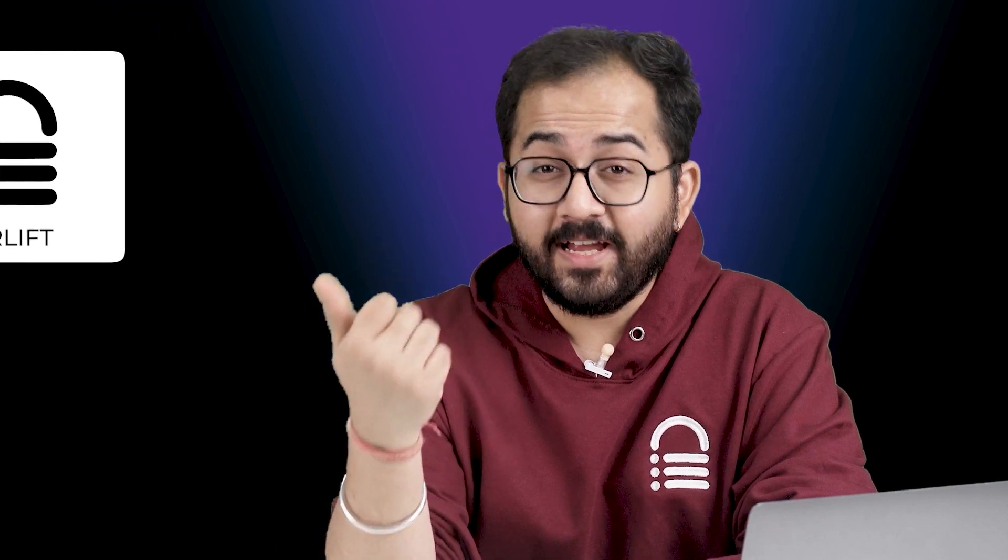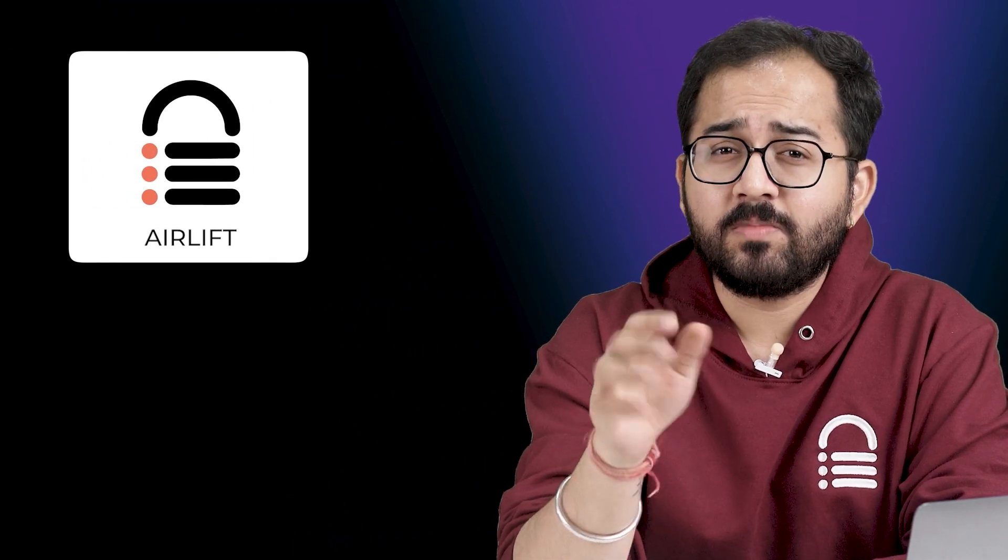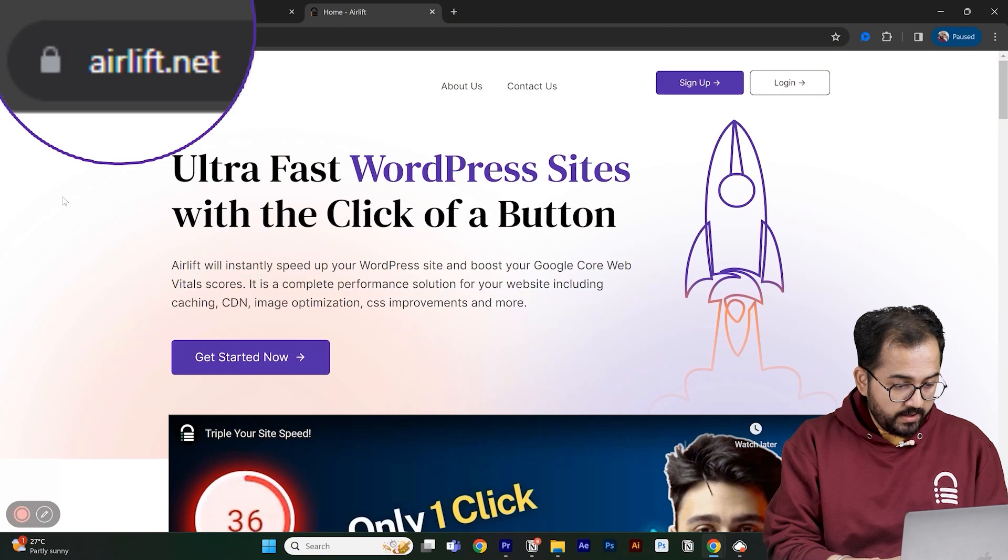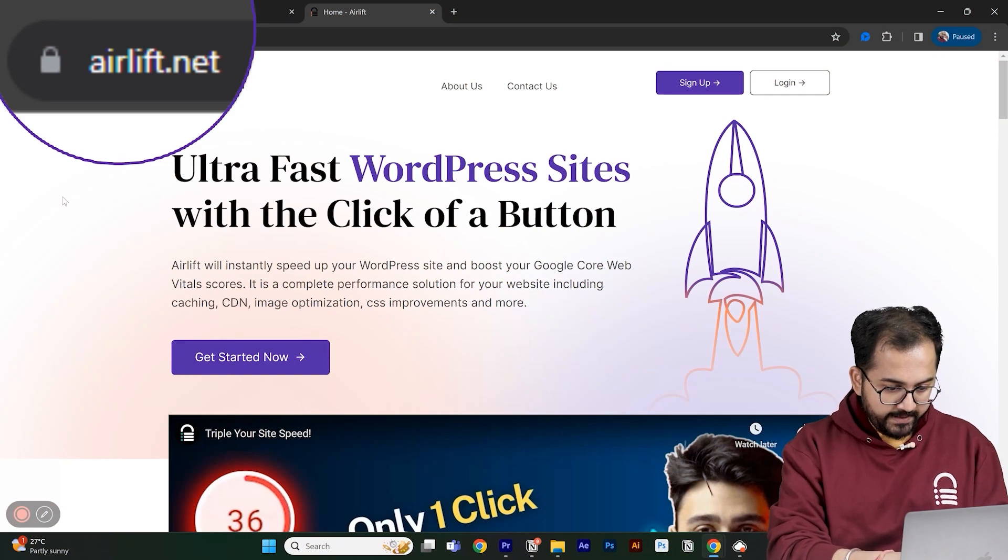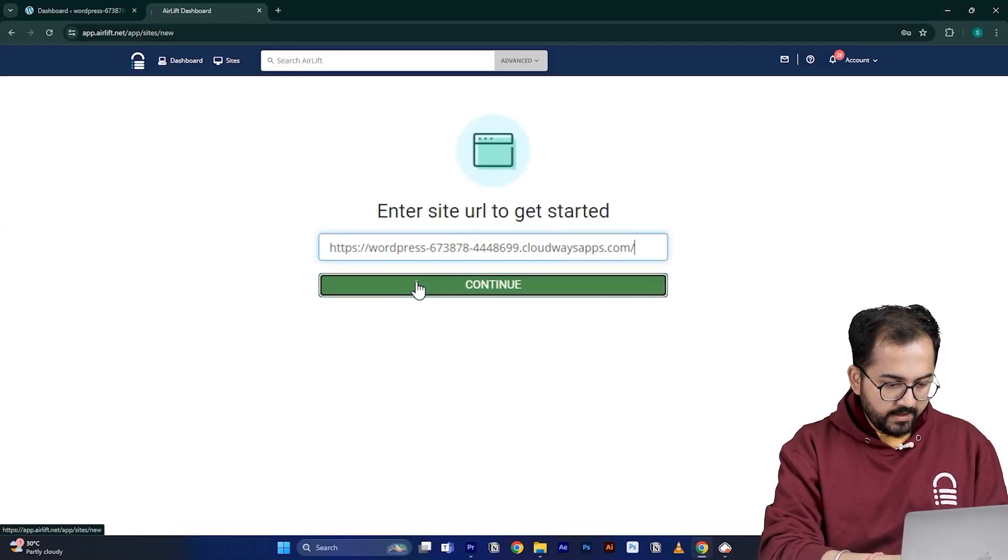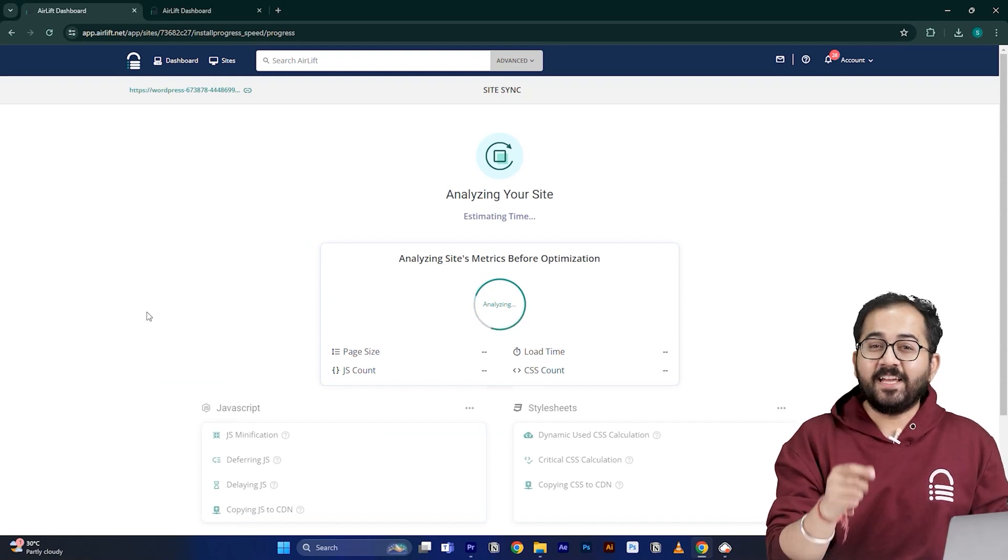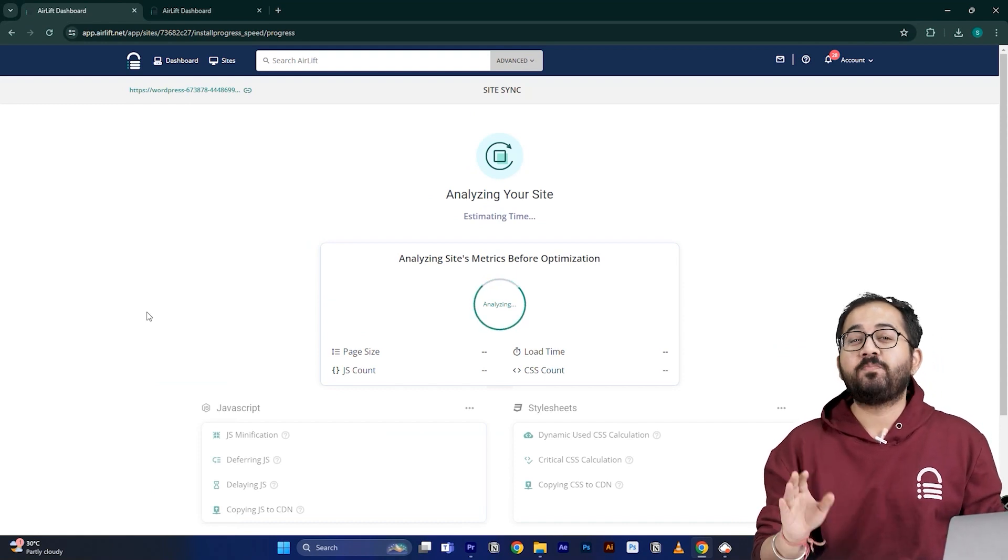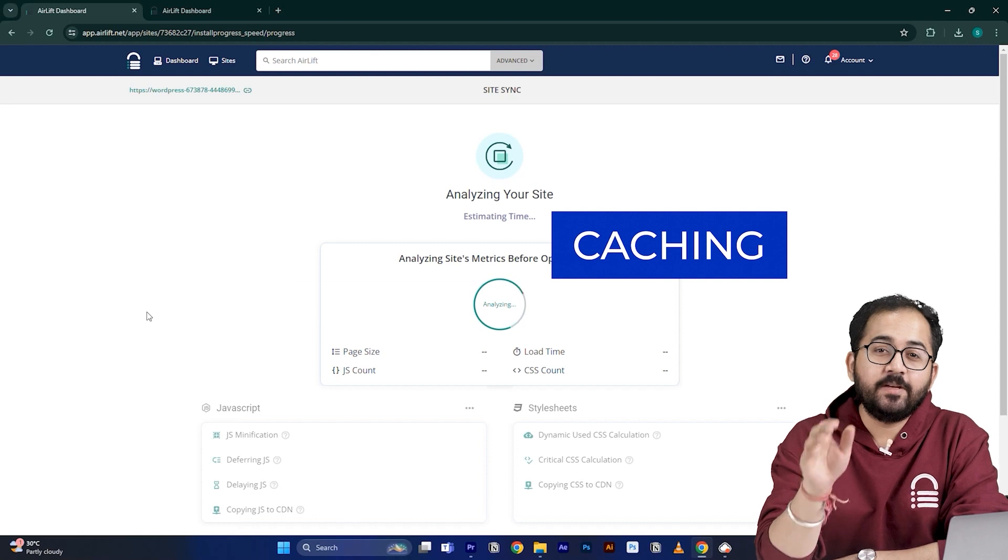Before we start making our form, we should install a free plugin called Airlift so that our Google Form doesn't get stuck when users interact with it. I will go to this website, put my website URL here, and click continue.